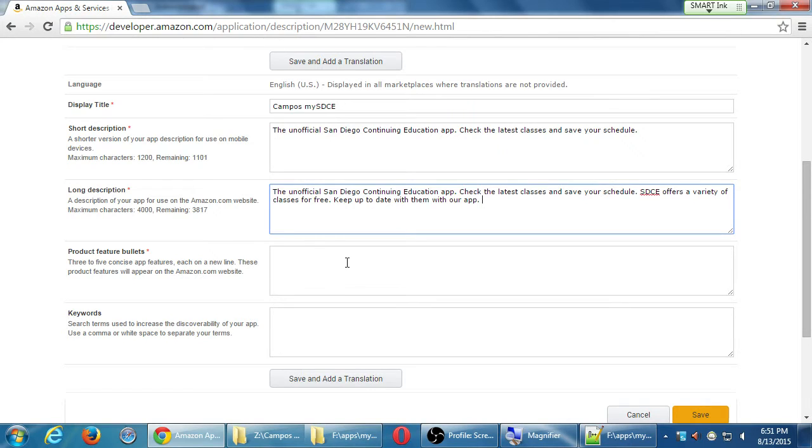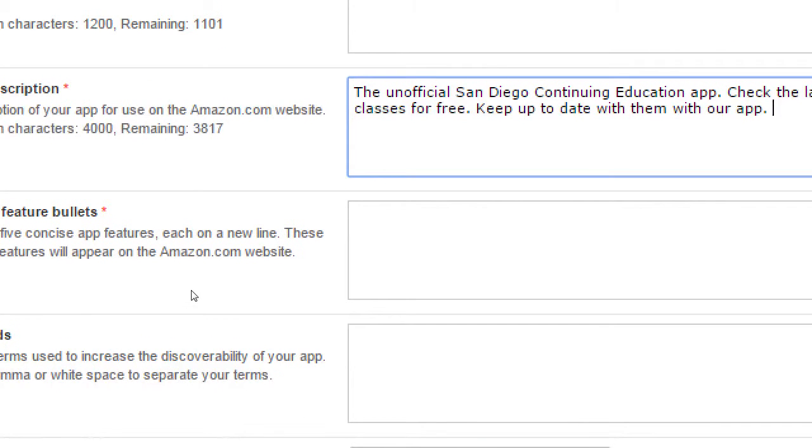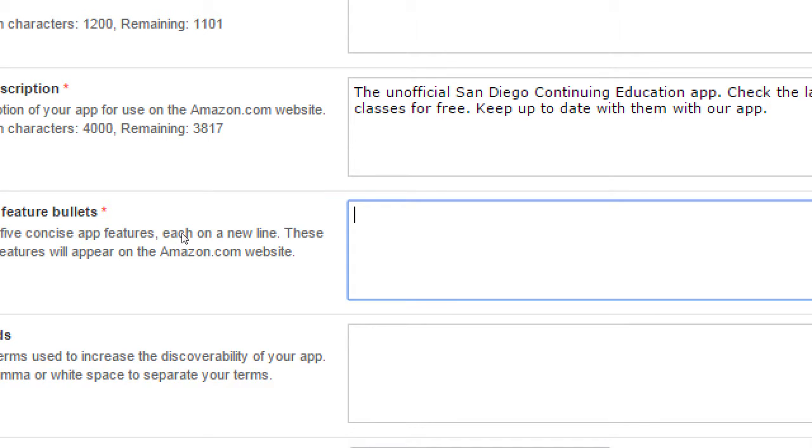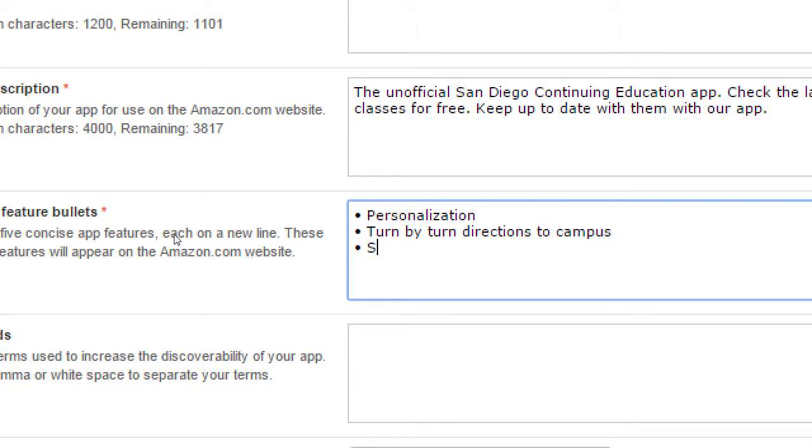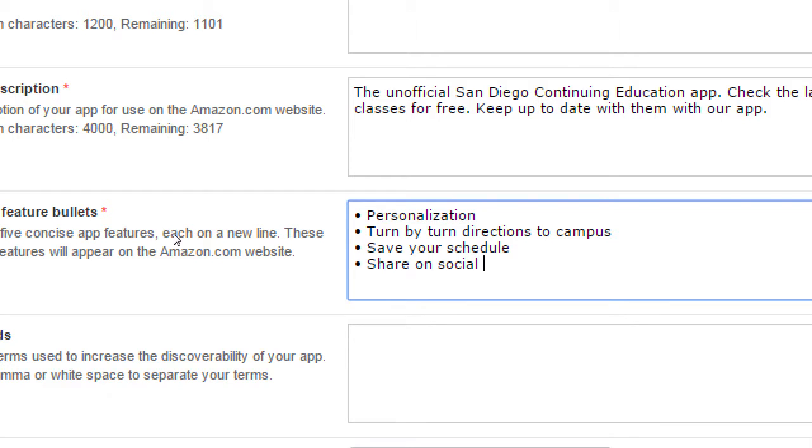Product feature bullets. Three to five concise app features. Each on a new line. These product features will appear on Amazon.com. Okay. So we're going to say personalization. We're going to say that it's got turn by turn directions to campus. What else would you say? How would you word it? Because our app can also save a schedule like I've got there. Share on social media. So off the top of my head, those are some of the big things that this app does. You can add more to that, three to five like it says.